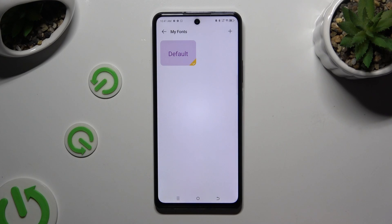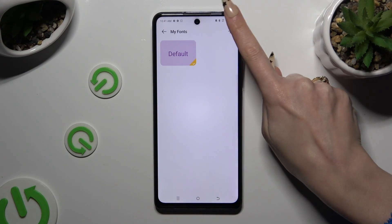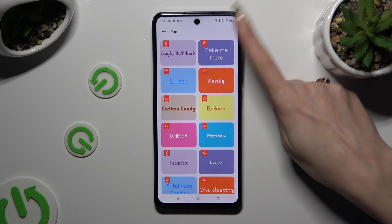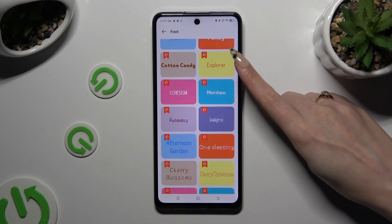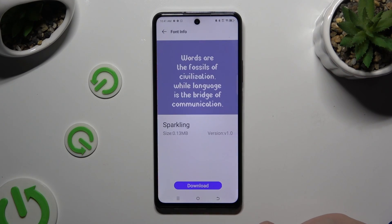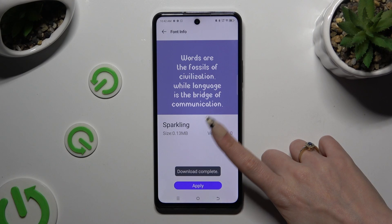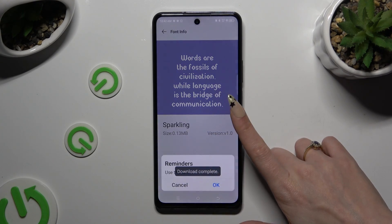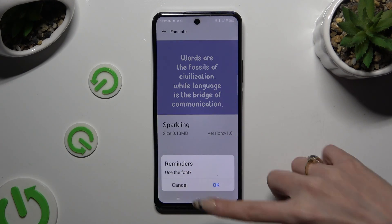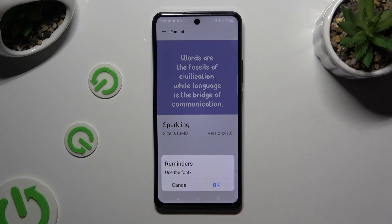Then you need to tap on the plus icon at the top right corner and pick the best font style for you. When you're finished, hit Download. Select Apply and confirm your choice by tapping OK in the pop-up.